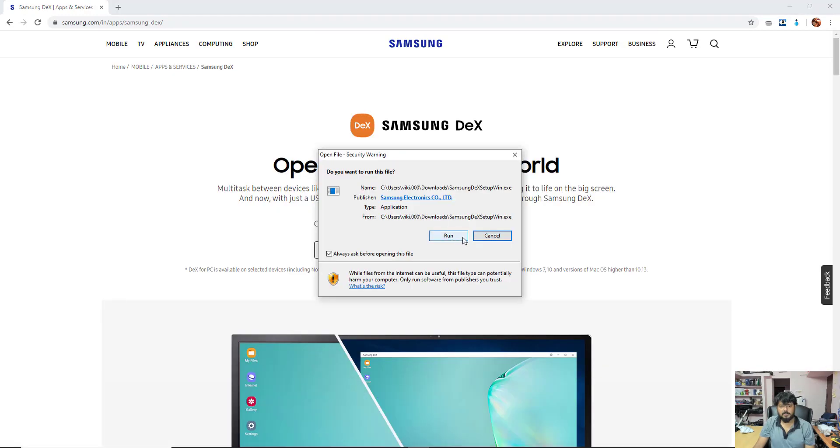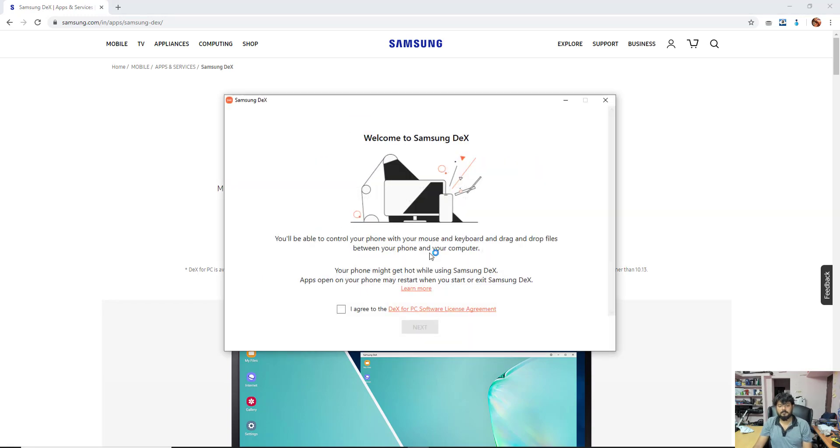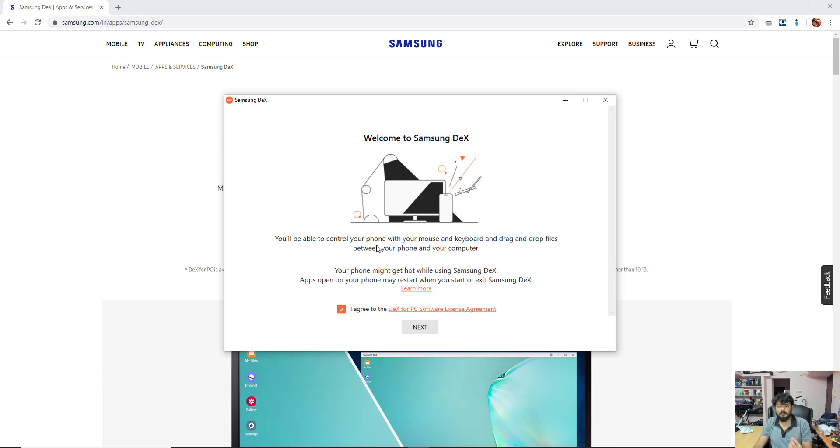It's asking for installation. I agree. You will be able to control your phone with your mouse and keyboard and drag and drop files between your phone and your computer, super cool.